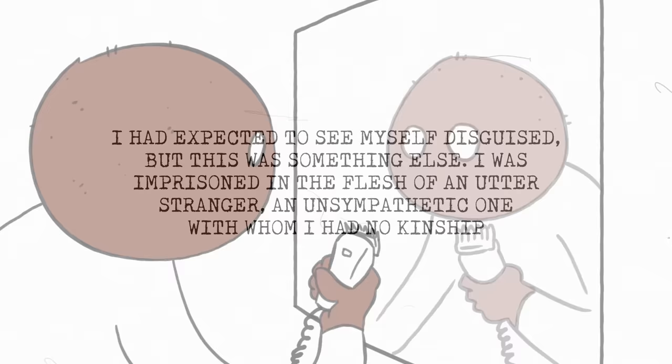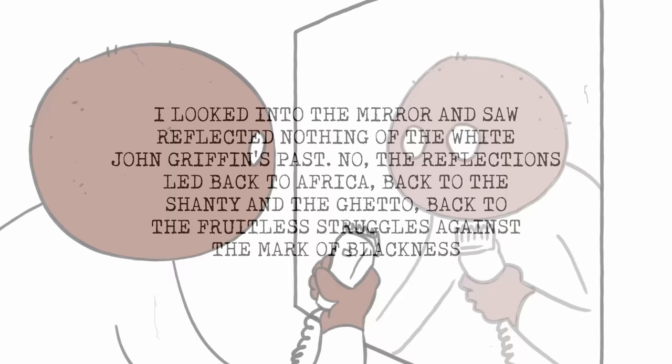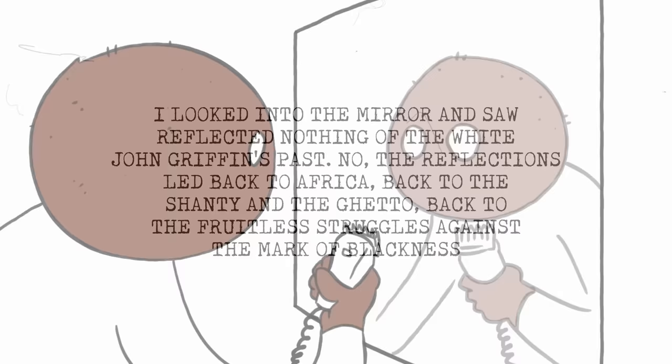I was imprisoned in the flesh of an utter stranger, an unsympathetic one with whom I had no kinship. I looked into the mirror and saw reflected nothing of the white John Griffin's past. No, the reflections led back to Africa, back to the shanty and the ghetto, back to the fruitless struggles against the mark of blackness.